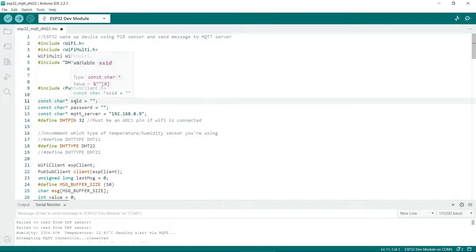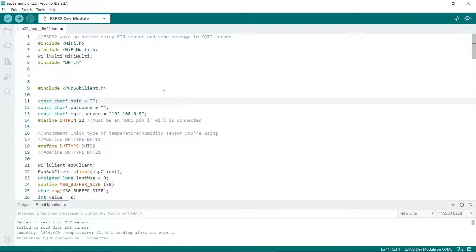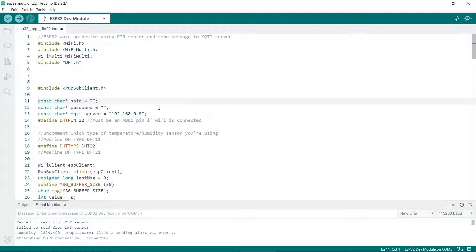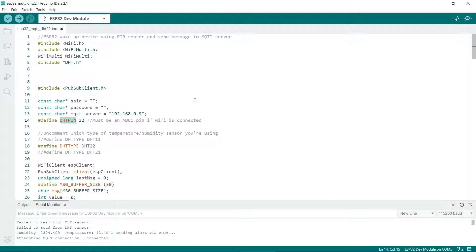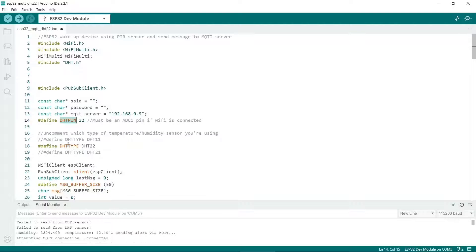So at the top you need to put in your SSID of the network and the password and the MQTT server IP address. So again my PC that's running Home Assistant has this fixed IP address. So this specifies which pin the DHT sensor is connected to on the ESP32. It's really important to use an ADC1 pin if you're using Wi-Fi as we are in this example. So don't connect it to one of the ADC2 pins because they're required by the Wi-Fi.